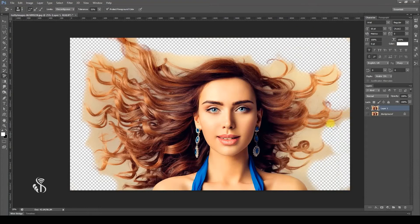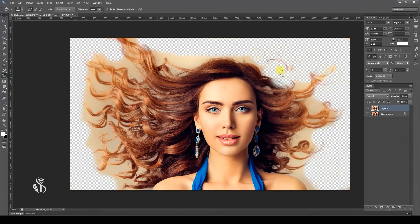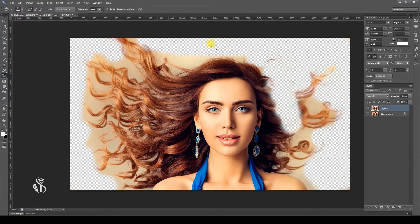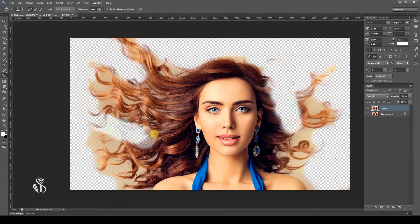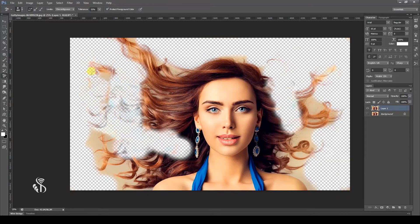For example, the crosshair picked up the gray color in the background of a model's photo and erased it. But then it picked the black color of her hair and started to erase that too. To avoid such situations, let us use another option.